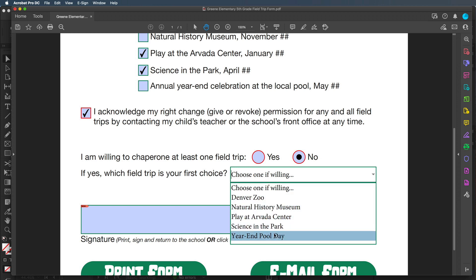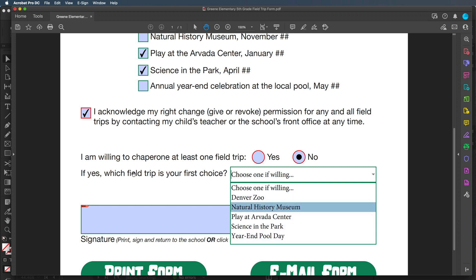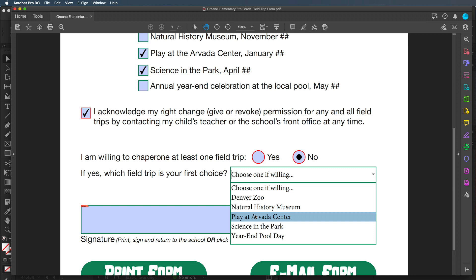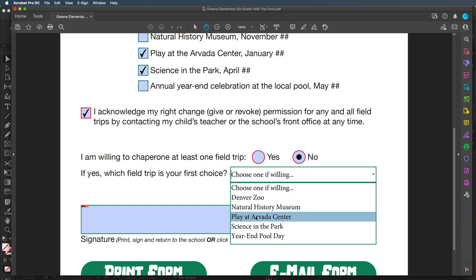The list box option is when you are able to choose more than one. For example, if I wanted to indicate three first choices I would use a list box. But here I just want parents to tell me the one field trip they are most willing to chaperone, so a combo box works.